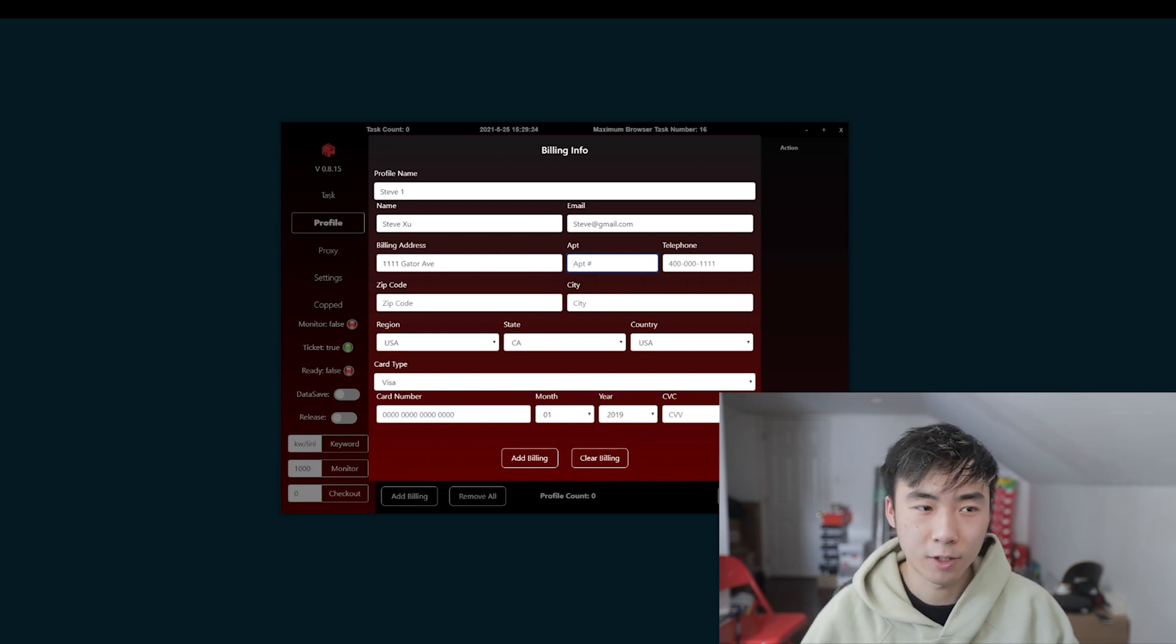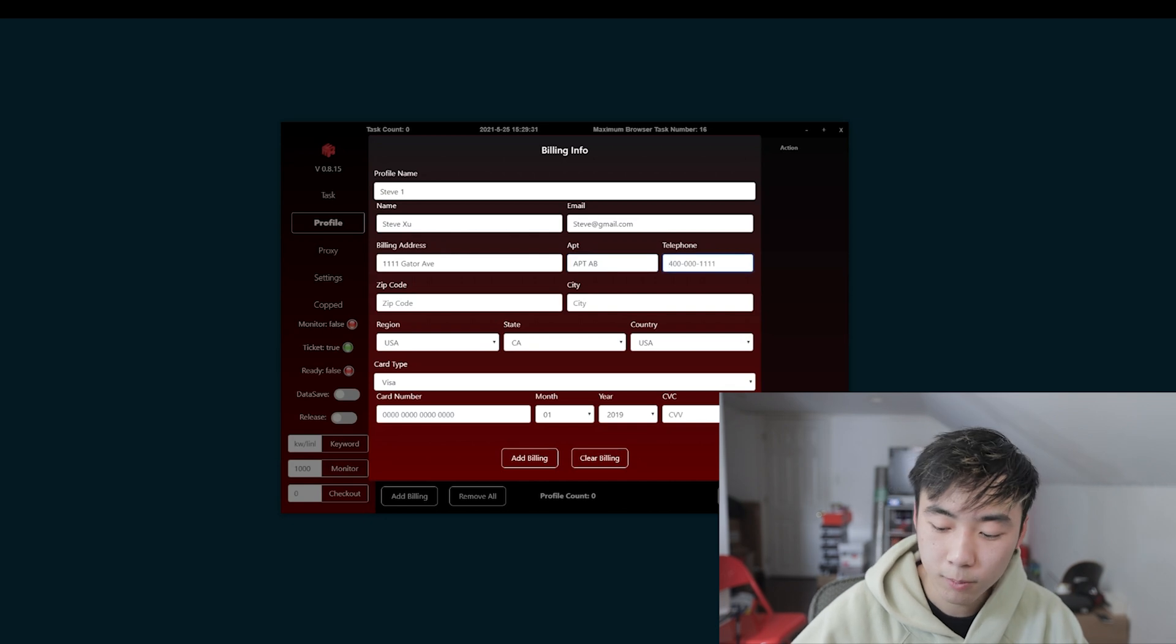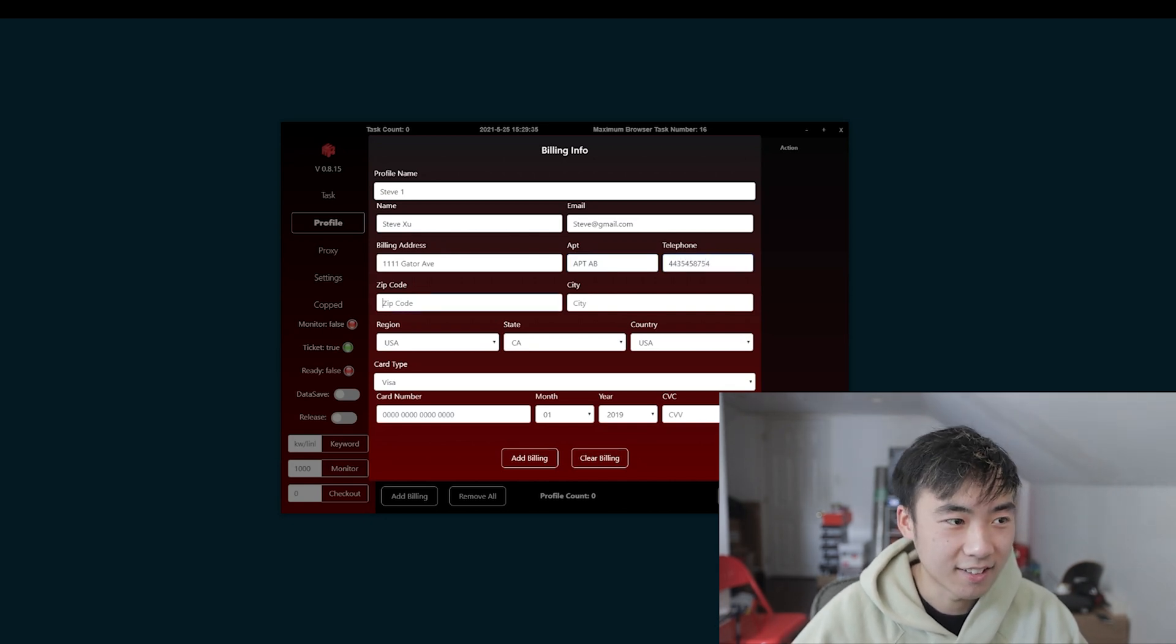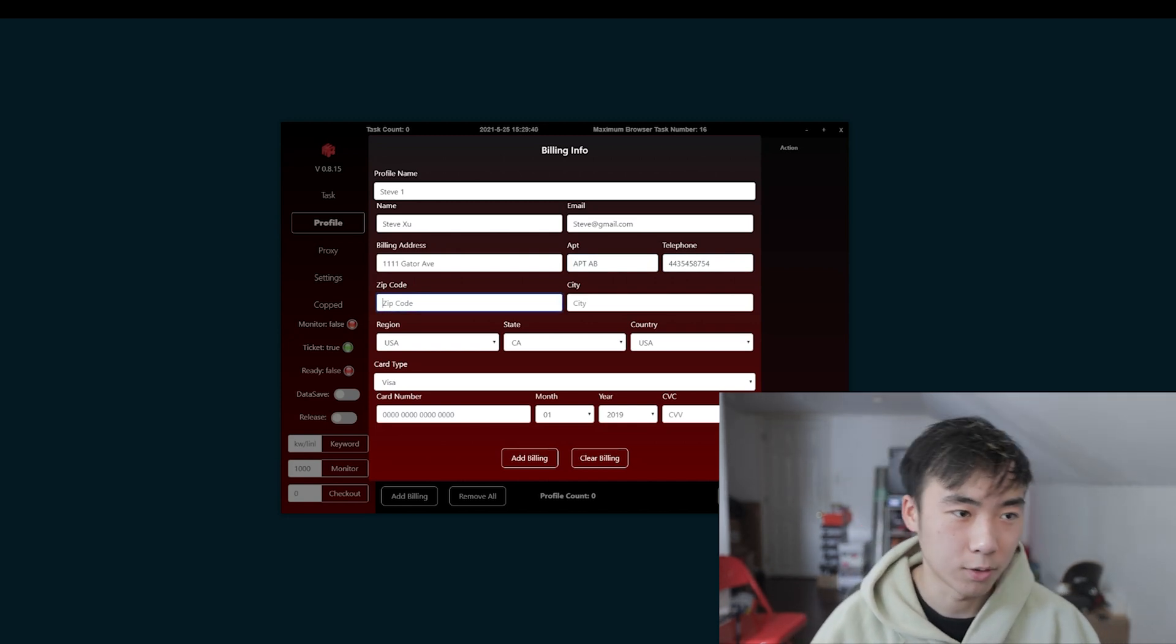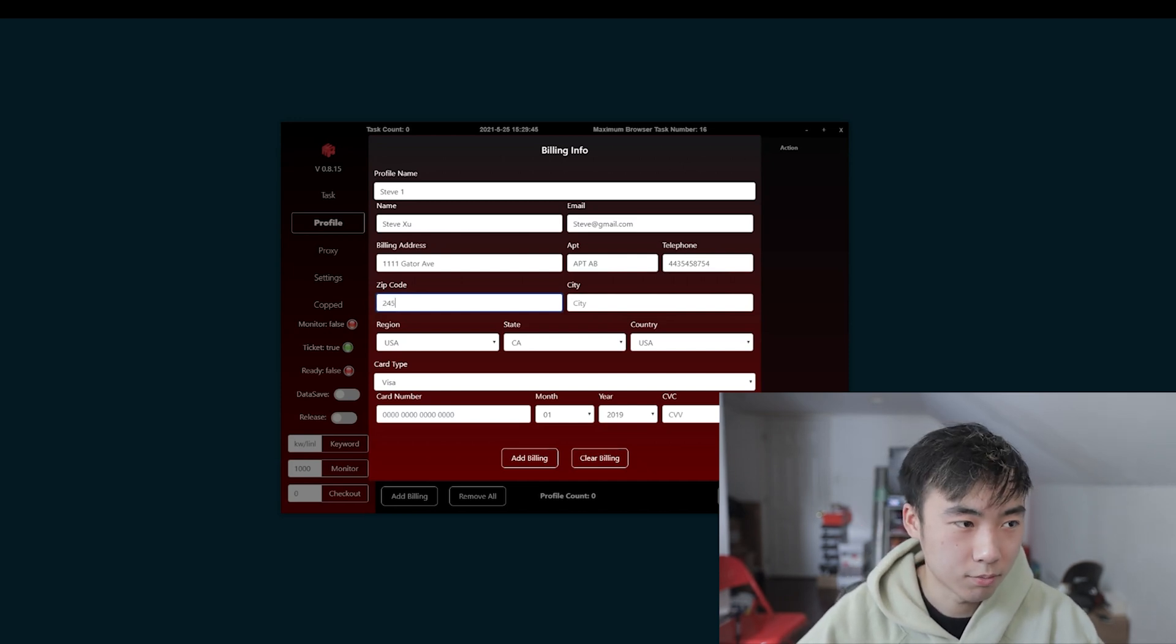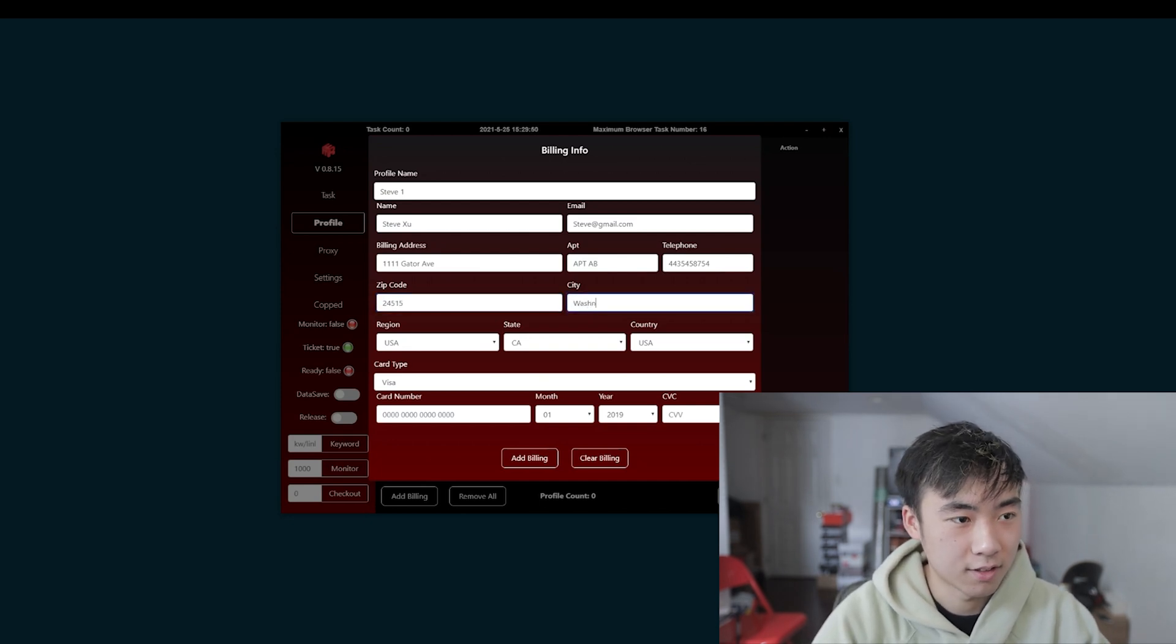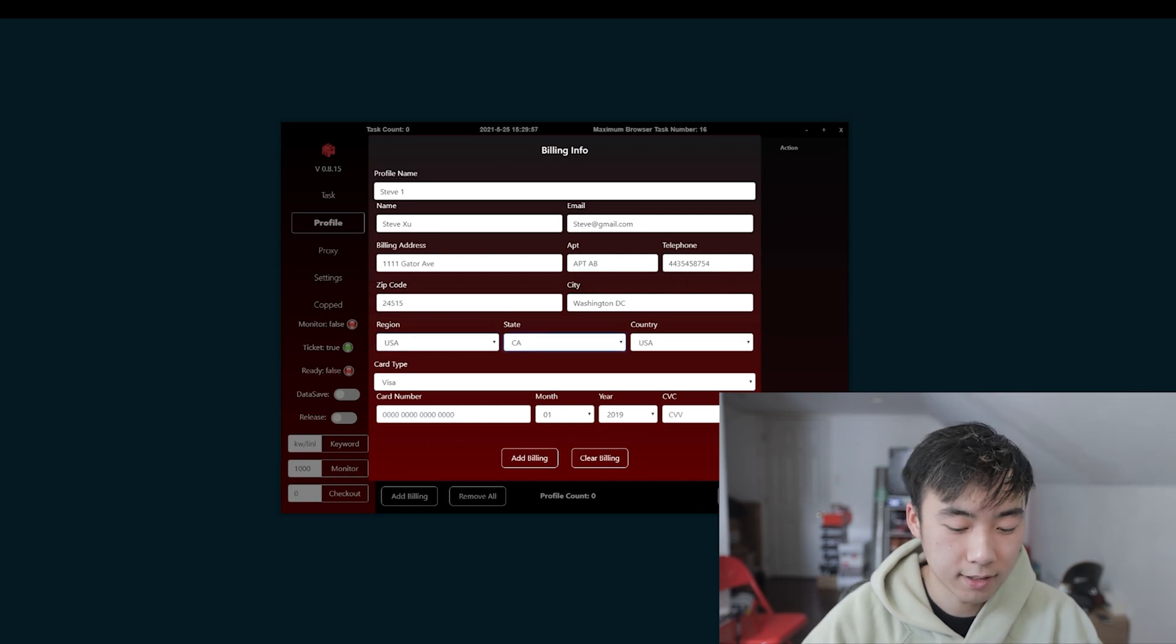Usually apartment jigs work on supreme. Personally I use apartment jigs so I would just do apartment B, A, B, something like that always works. Phone number 443, something like that. Phone number usually doesn't really matter, you can put something random in and it will still work. Just use your area code just in case. Zip code to whatever. City, let's put Washington DC. Region, so US, state.